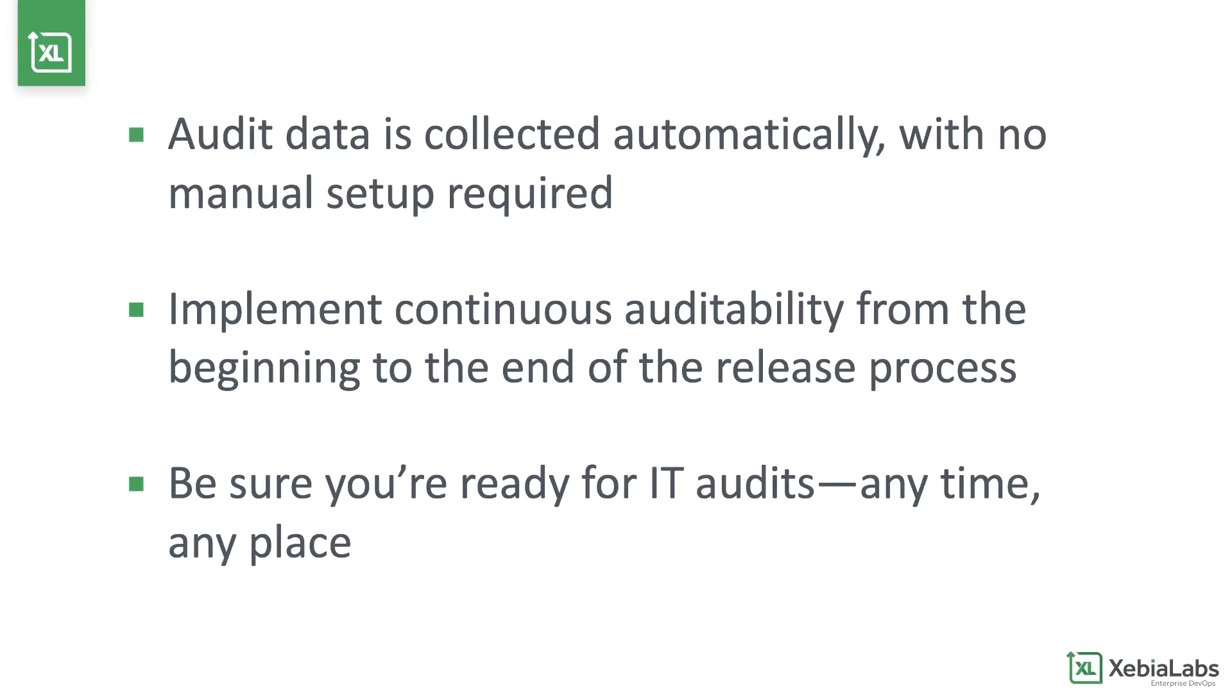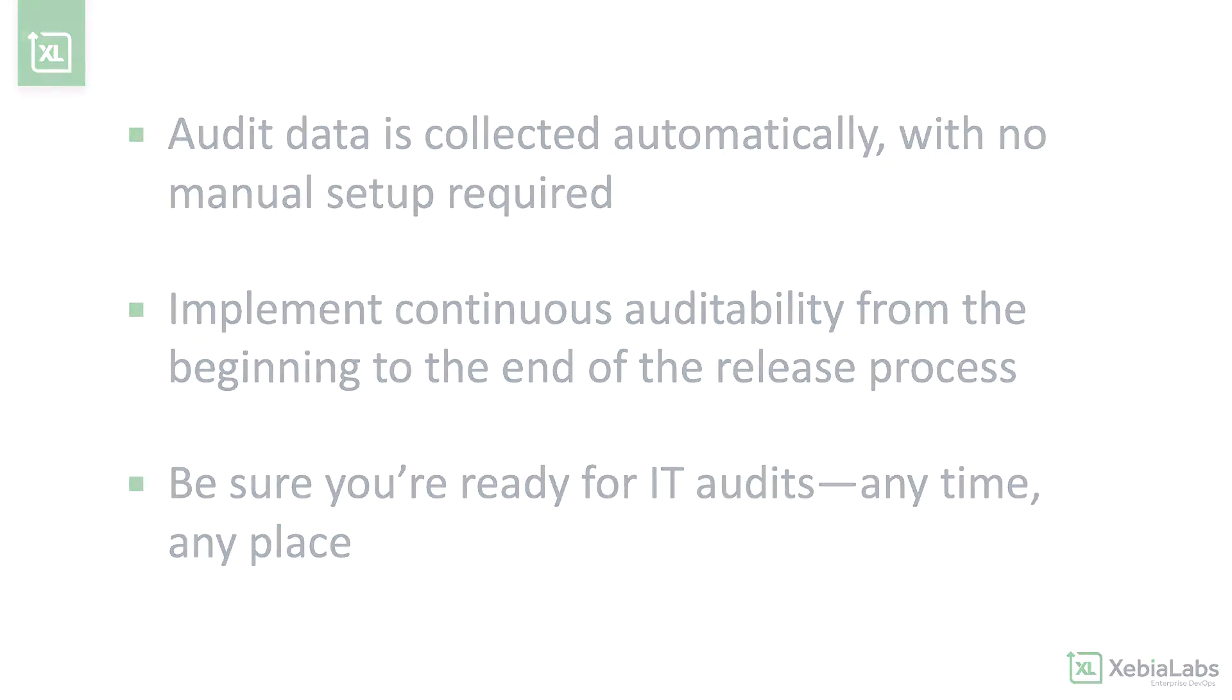Get continuous auditability that means you're ready for an IT audit at any time, saving your team days or weeks of prep work.